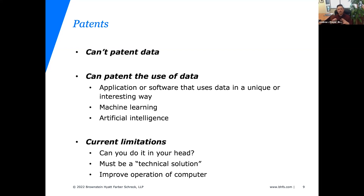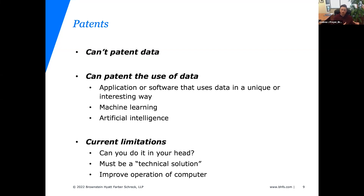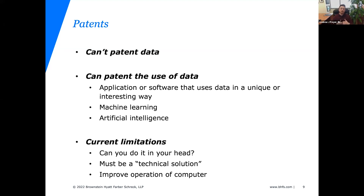The way the patent office looks at software inventions and data manipulation inventions is through the lens of a technical problem solved with a technical solution. Another way to phrase it: can somebody just do this with pen and paper? Is this just the operation of mathematics? If so, it won't be patent-eligible. But if we can articulate a solution and problem in the technical sphere, the patent office will likely consider it eligible. As patent attorneys, we focus on articulating inventions as technical solutions to technical problems — or whether the software product can improve the function of a computer or network.